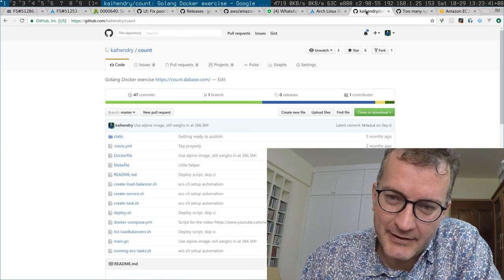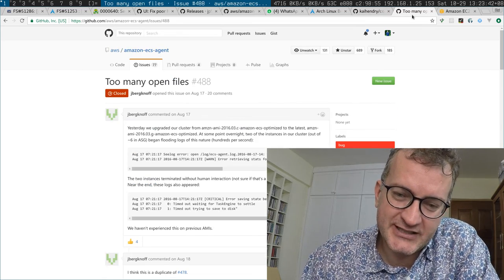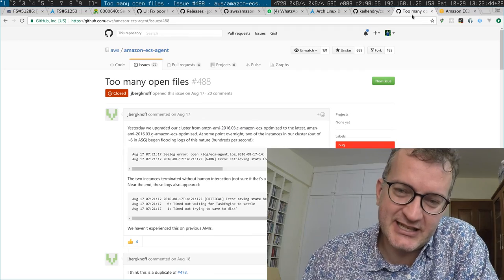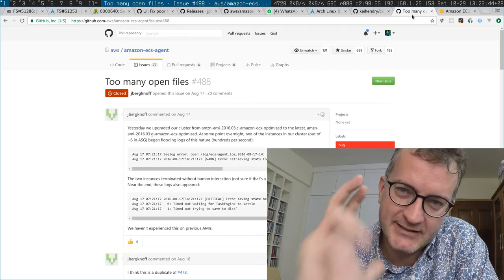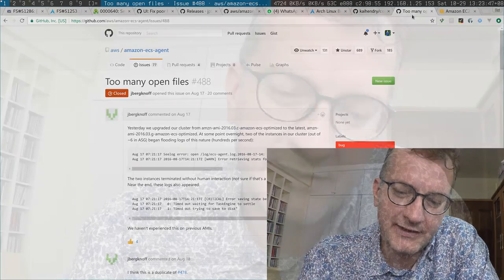The sad thing is this bug is now fixed in the Amazon agent, but not in the ECS CLI. But even if it were fixed in the ECS CLI, the big problem remains: I have to bring down my entire cluster in order to upgrade the AMI.